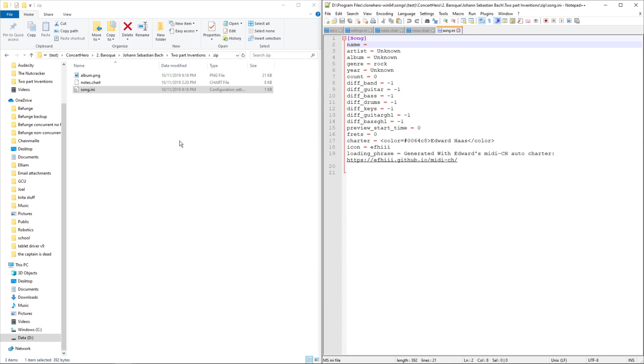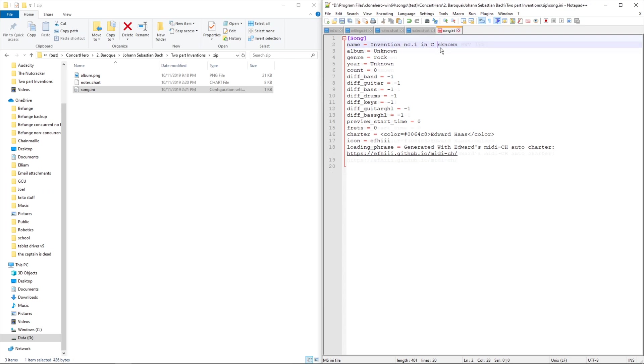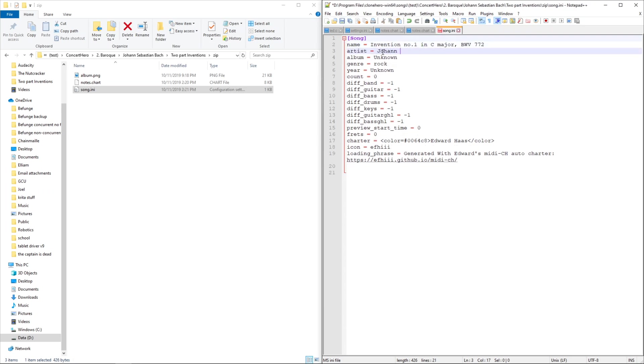So I have to specify that the name of this is Invention number one of the songs, C major, BWV-772. The artist, Johann Sebastian Bach.